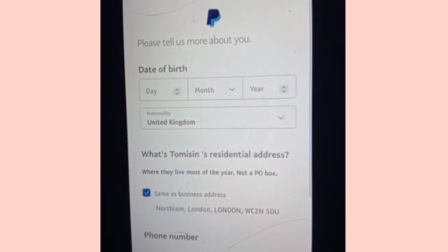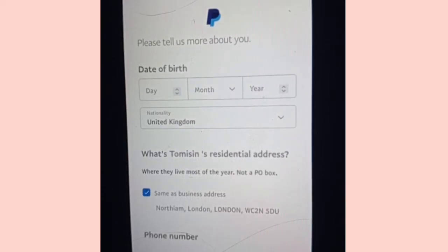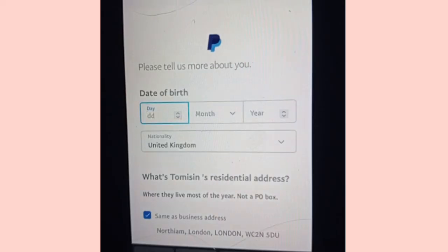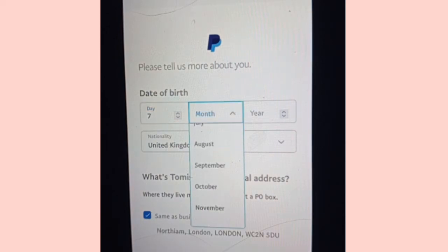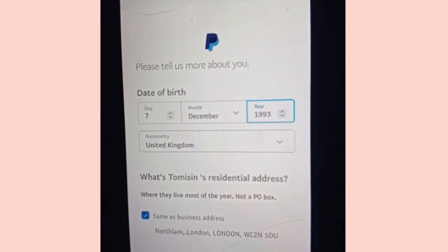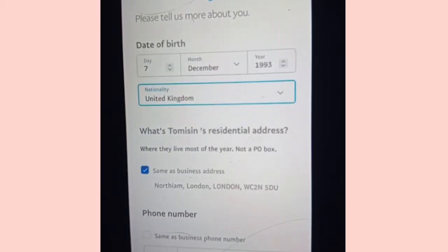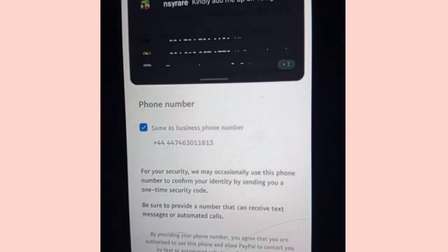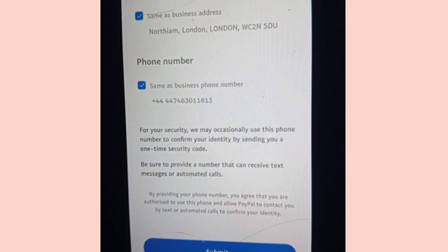The next page is for your date of birth. Use the same date of birth you used on your Swagbucks account and also the one on your Gray account — specifically the date on the ID you'll use to verify your Gray account. The date of birth on your ID is what you should put here. Once that's done, click where it says 'Same as business address' and 'Same as phone number.' Select United Kingdom, then click Submit.